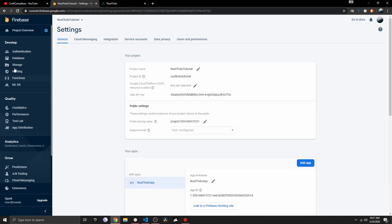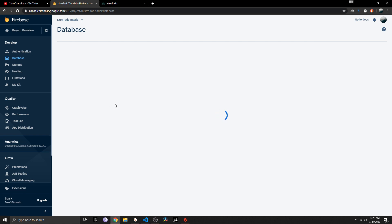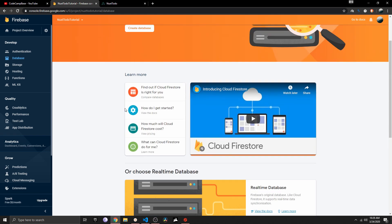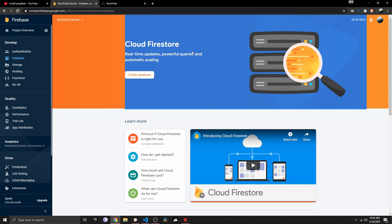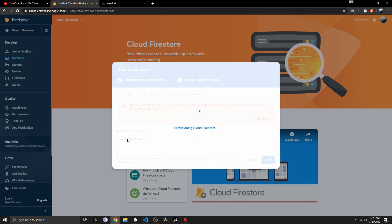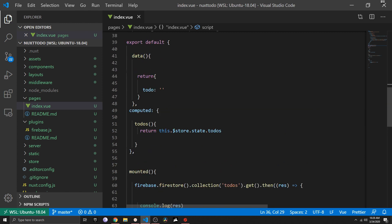We need to create the database, so let's head to Firebase and click on Database. You can choose between two options: the older Realtime Database, which is JSON-based, and the new Cloud Firestore. Cloud Firestore is really awesome — I really like the way it works. Click 'Create database', select Test mode, click Next, choose a location, and Firebase will initialize the database in the background.